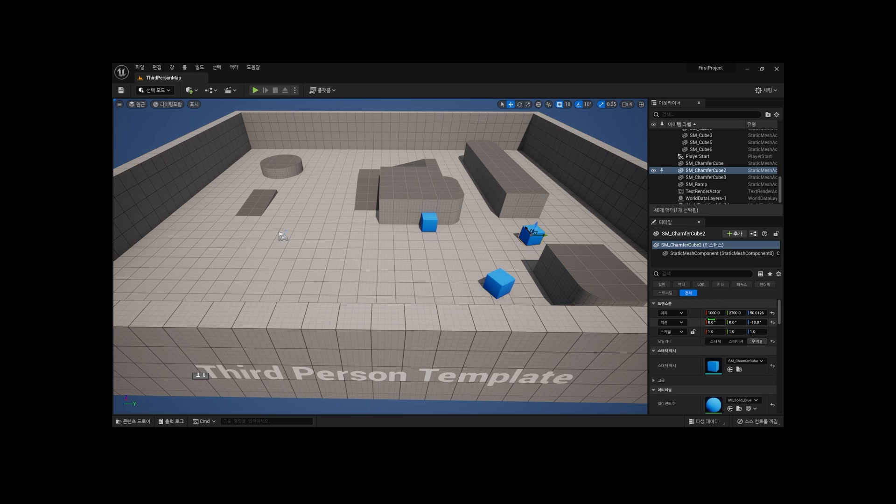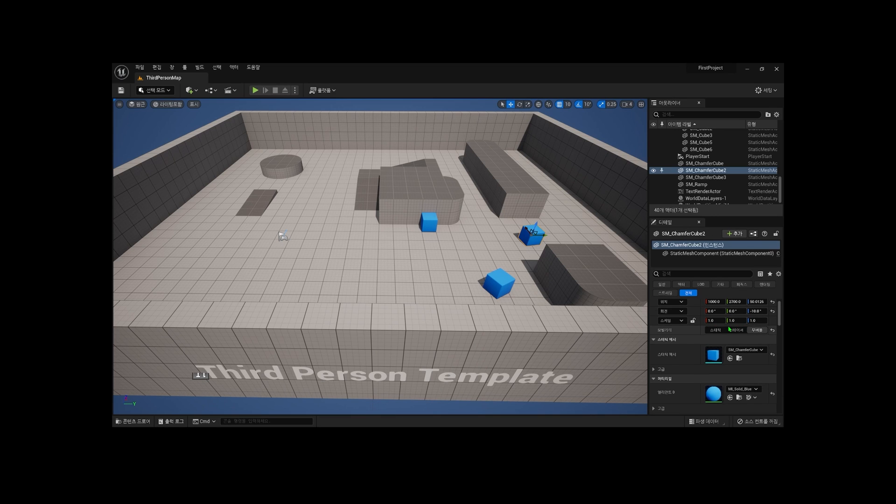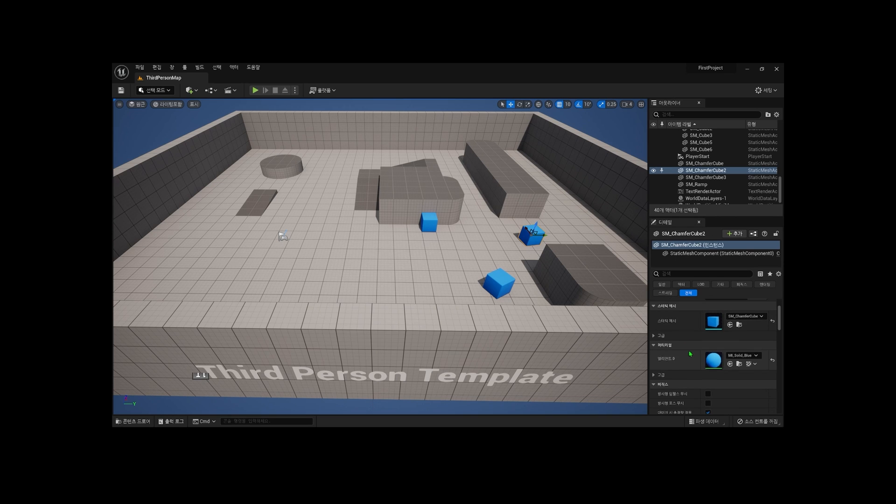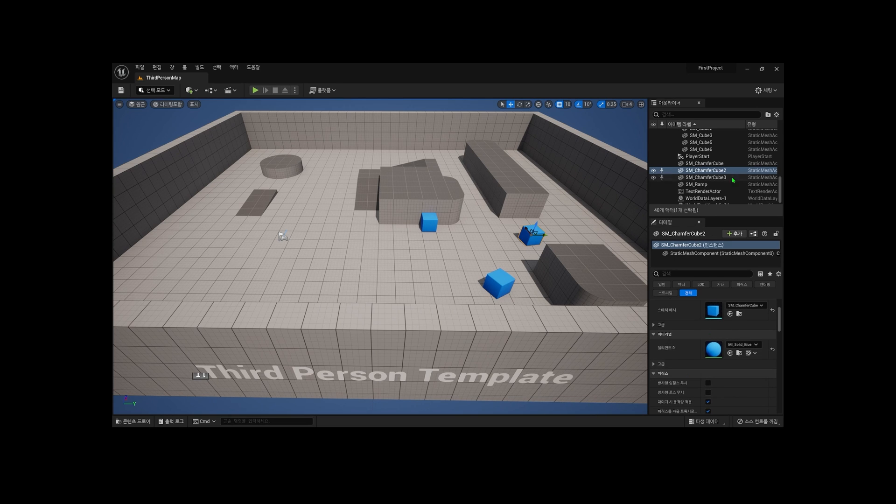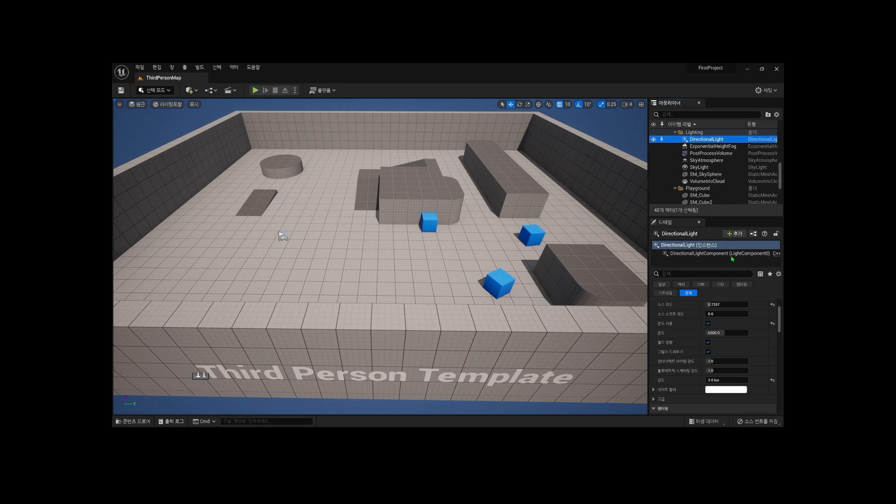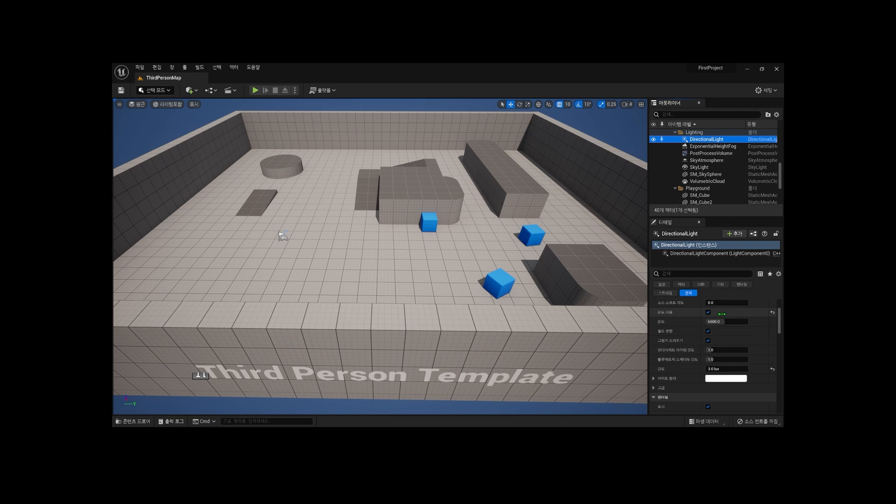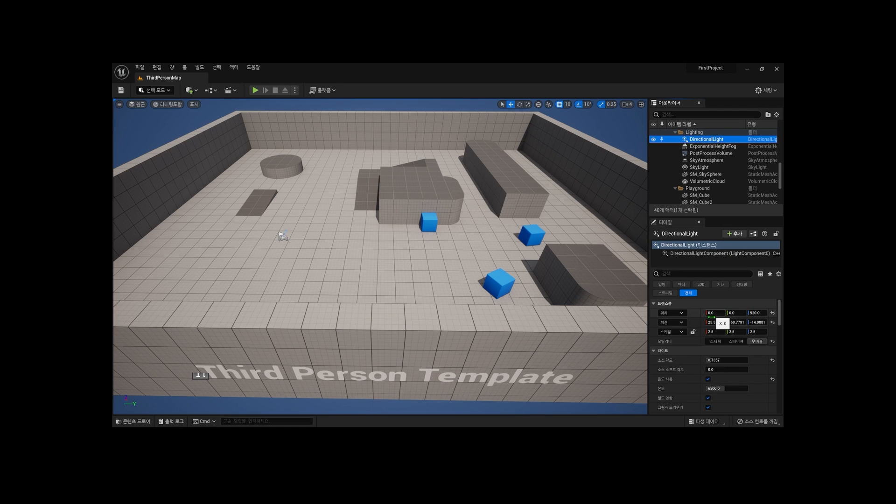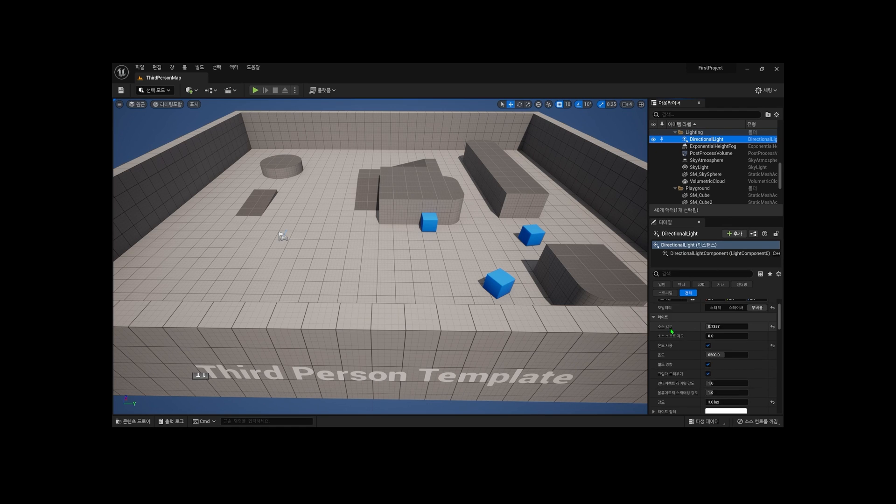For example, an actor with a visible shape in the scene will have properties such as static meshes, materials, and physics settings displayed. Actors used to light the scene display properties related to light or shadows, such as light, light mass, and light shaft.